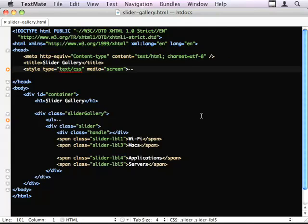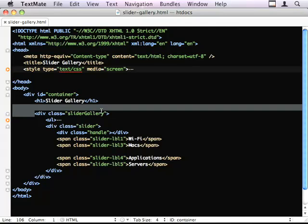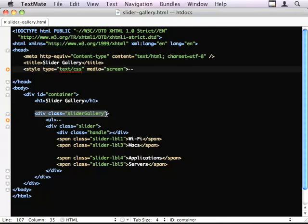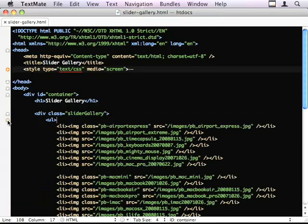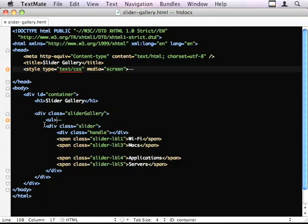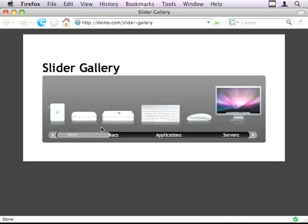So let's have a quick look at the markup. Pretty straightforward. The div contains it all. A UL of all our items. We have a div for the actual slider, a slide area, so this bit.